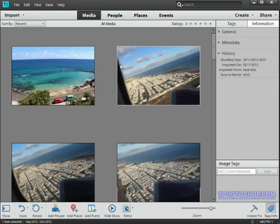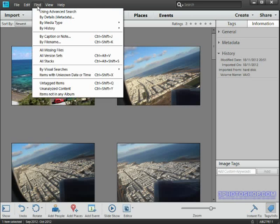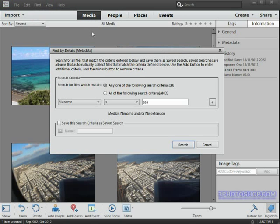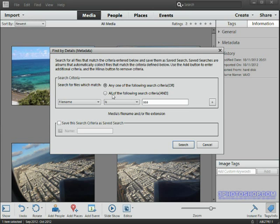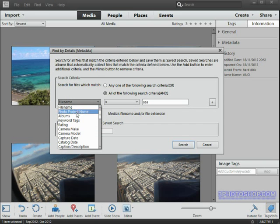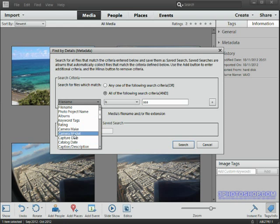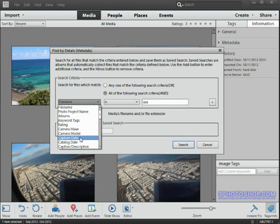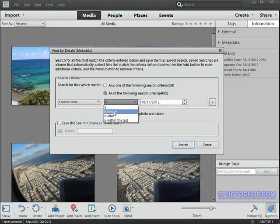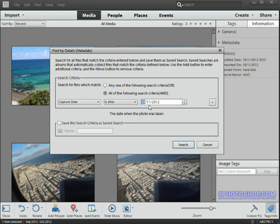So come up here to the Find menu and then come down and select By Details (Metadata), which will bring up a very convenient dialog box. I'm going to make sure the second of these search options is active because I'm going to use two rules to search for the files I want. So let's click the first drop-down menu to decide the metadata we want to use, and I'll choose Capture Date from the menu, and then I'll choose Is After and I'll go ahead and choose the 31st of August 2012.